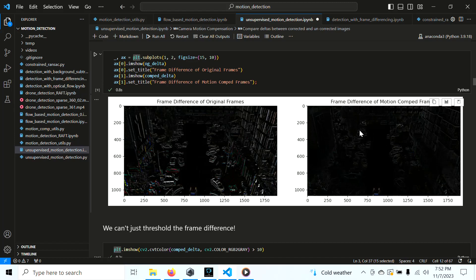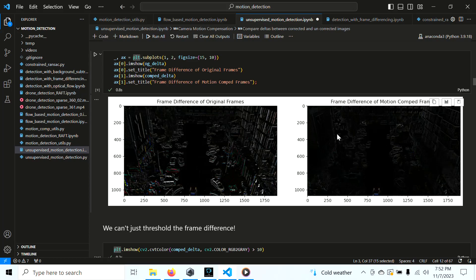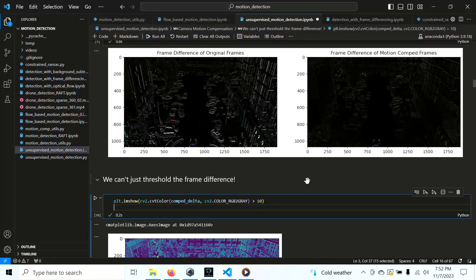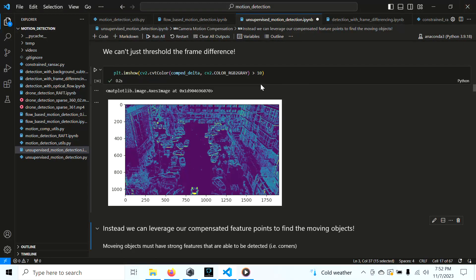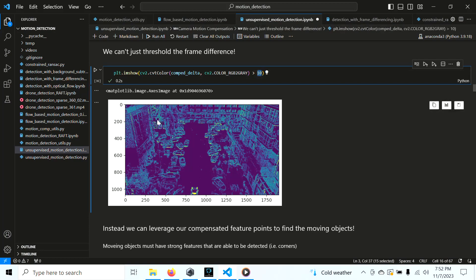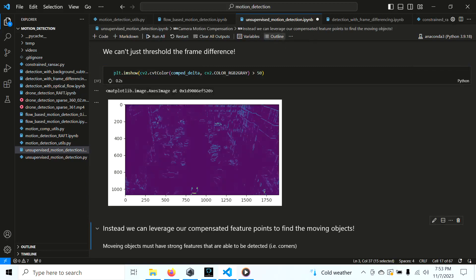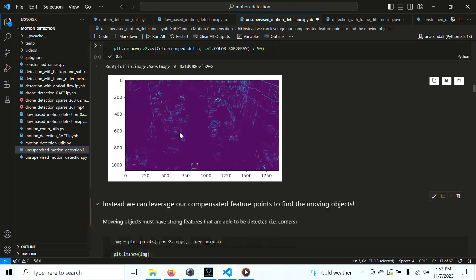Even though we can't easily see the moving cars visually, we can't simply threshold the frame difference to find the movers — there's too much background noise that wasn't fully addressed by motion compensation. For example, with a threshold of 10 we get a lot of values including the movers, but also a lot of noise. Raising it to 50 reduces noise but the movers don't stand out sufficiently. So instead, we're going to leverage the compensated feature points to find the moving objects.